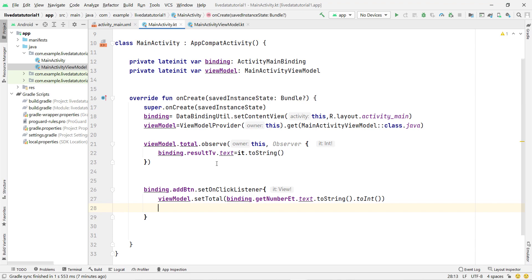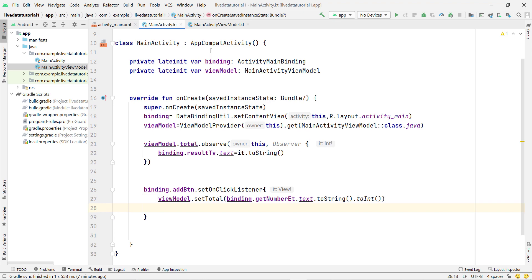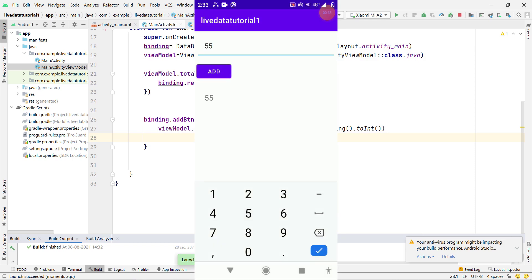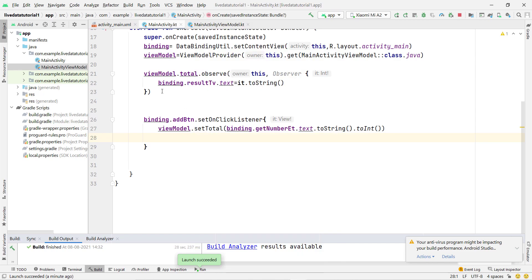Now let's run the project. This is MutableLiveData, and after running I'll also show you how to use simple LiveData instead. The Gradle builds and the app installs successfully. Let's add a number — if I enter 55, I get the new result. If I add another number, the result updates. You can see I didn't write any code to update the UI inside the button click listener — the total variable is LiveData, so it automatically observes and sets the new result.